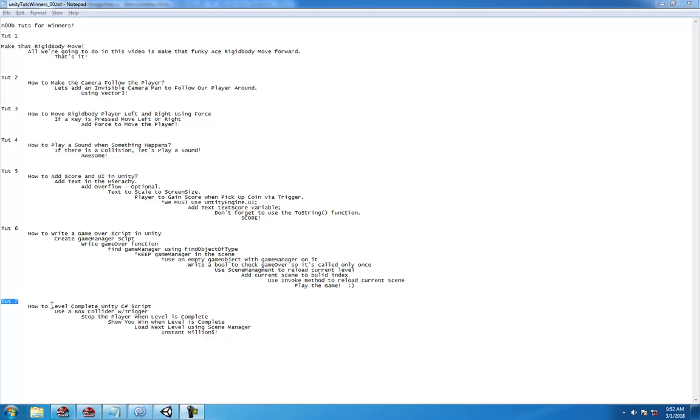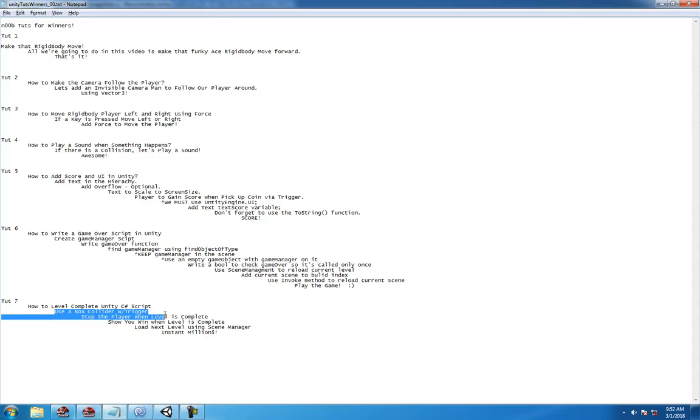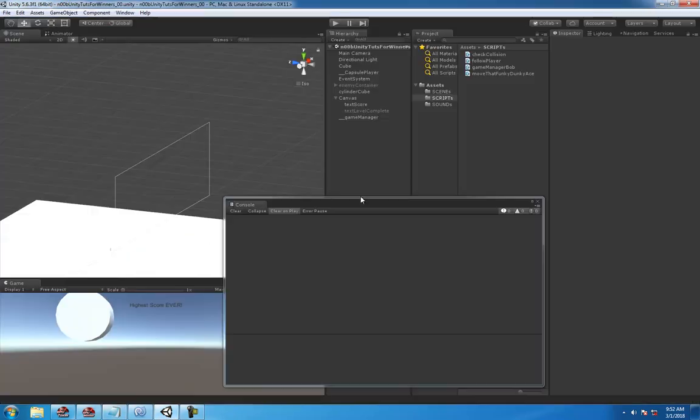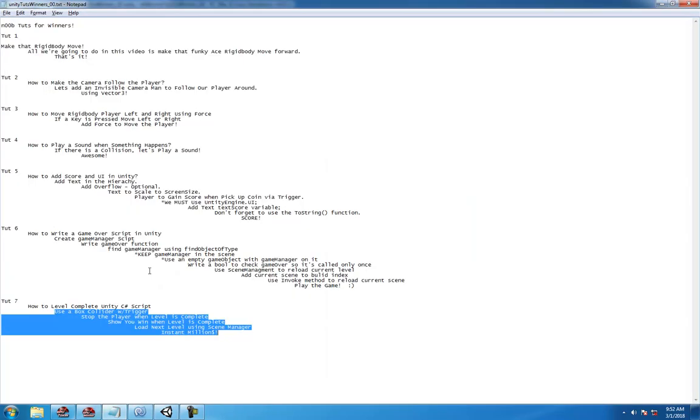What up party people! Welcome to tutorial number 7. Let's blast through it. How to level complete Unity using a C-sharp script.